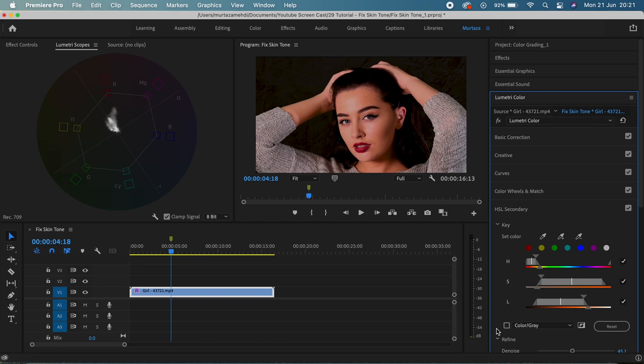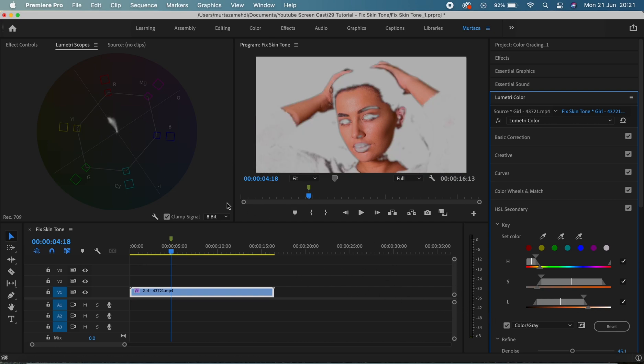This is how you can fix the skin tone and remember that your vector scope will be the best guide in this and this line separating the red and yellow color represents the skin hue.